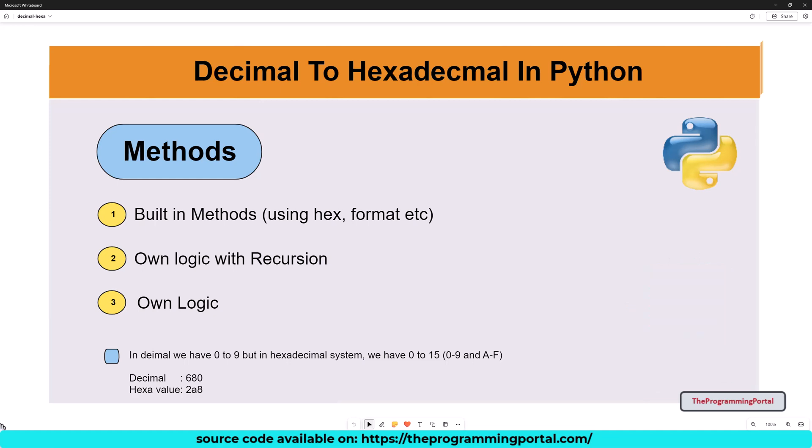So, the first question is, what is a hexadecimal number and how it is calculated? Let us understand the process first, then we can implement using code.